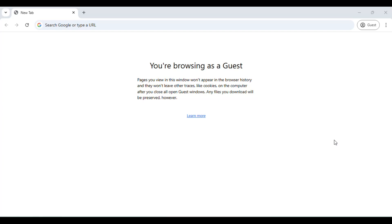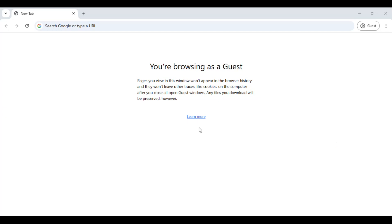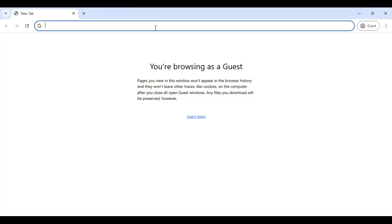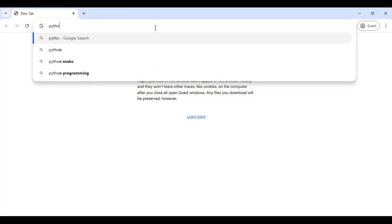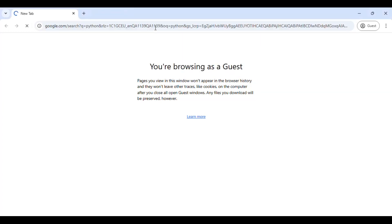Hello YouTube, welcome back to my video. In this video I am going to show you how you can install the latest version of Python in Windows 11 PC. First, open up your browser and search for Python.